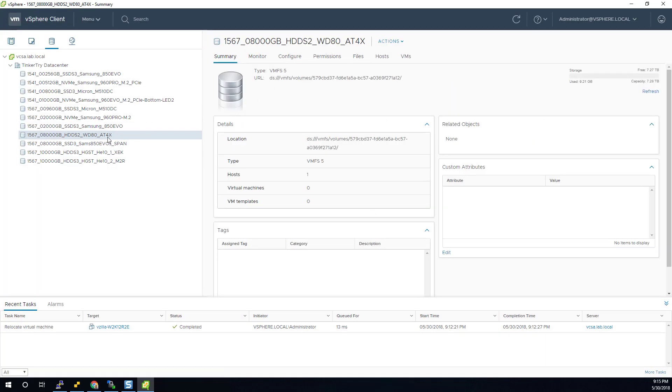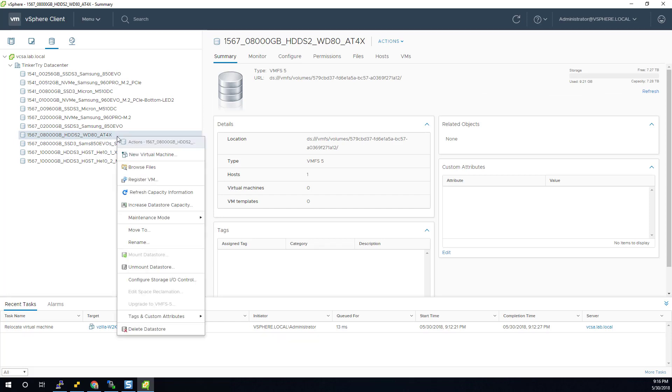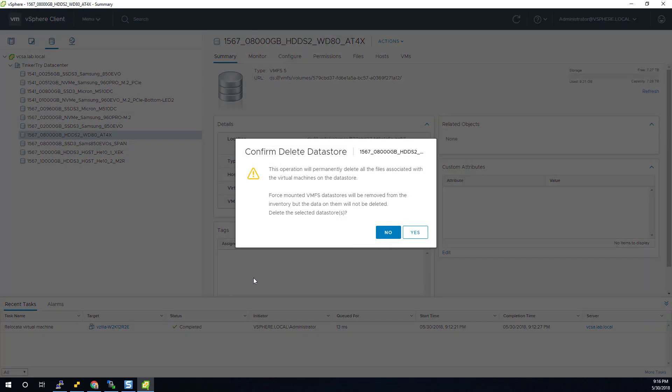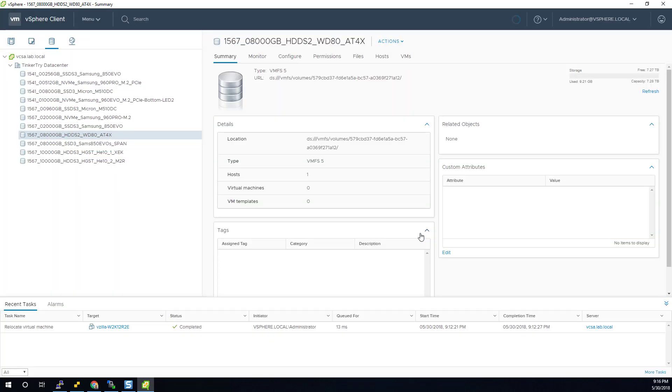That summary screen. Make sure we're on the right drive, the VMFS5 one. And I'm going to say delete datastore and say yes.